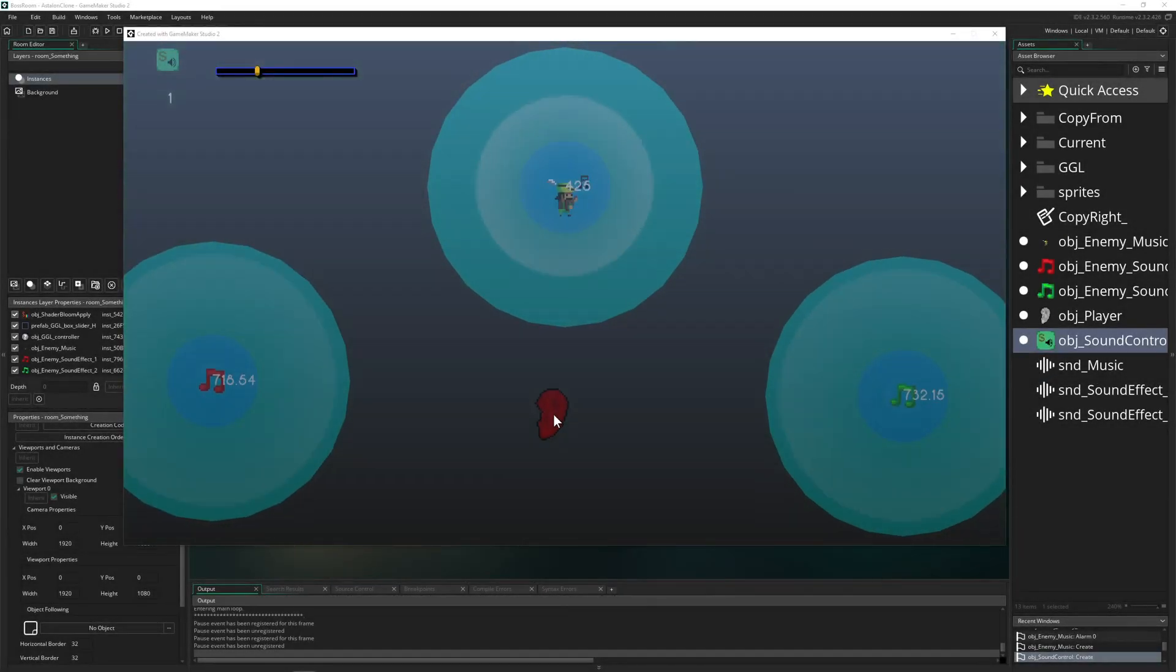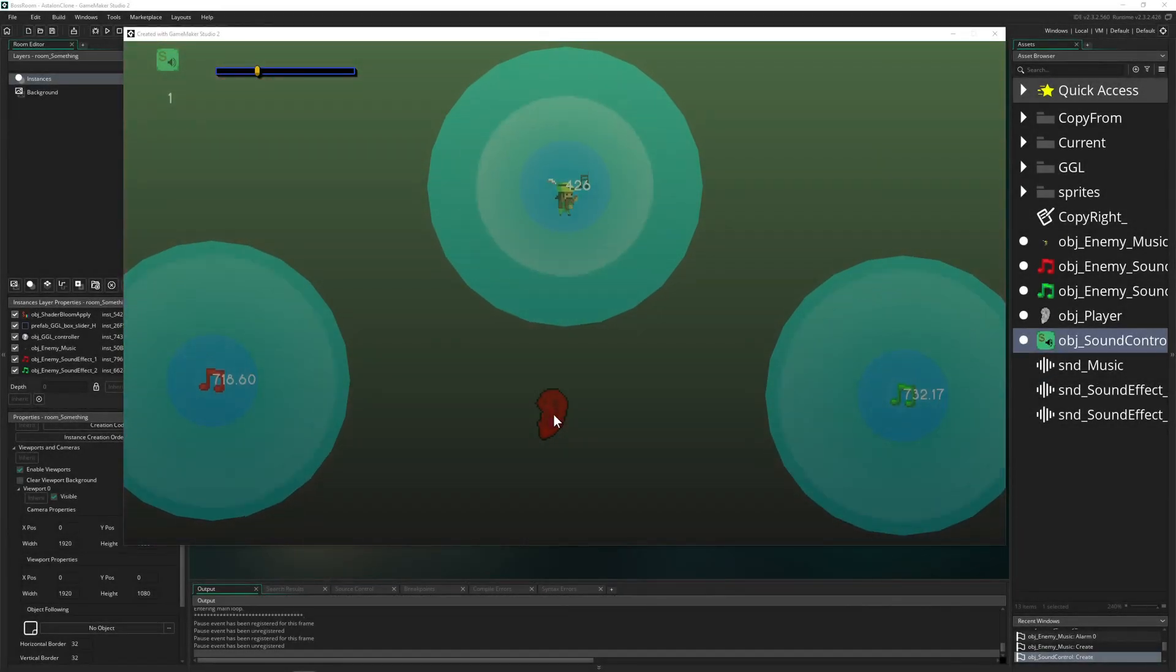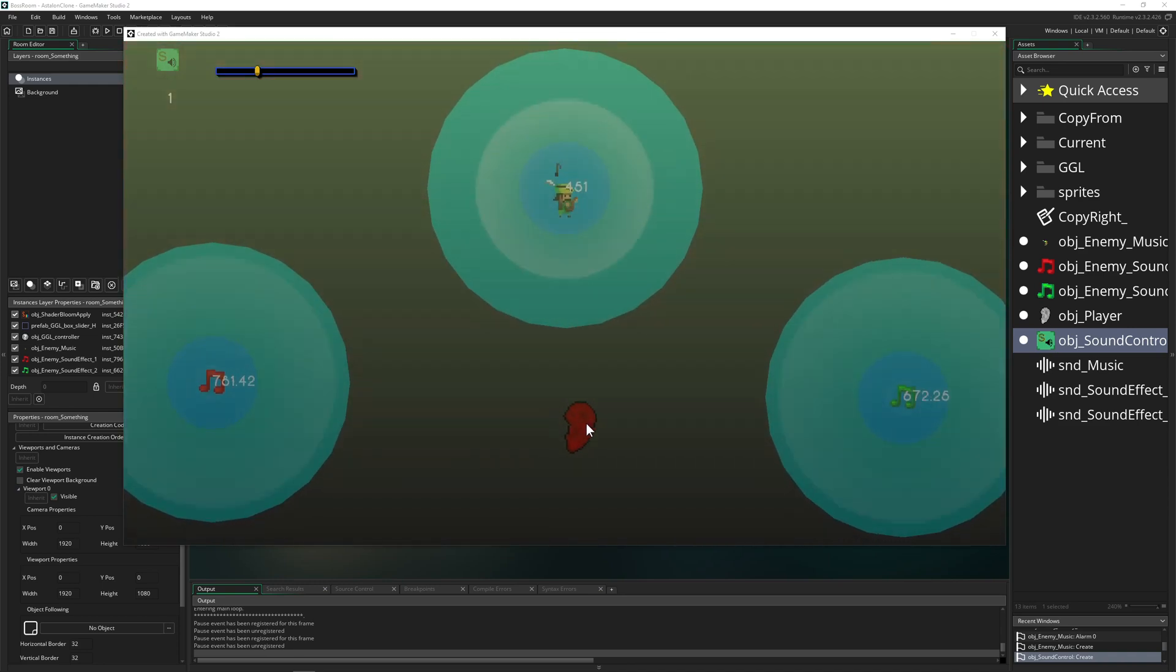Welcome back to another basics and quick and dirty setup of positional sound, 3D sound in GameMaker Studio.